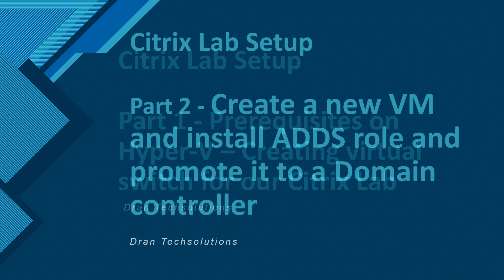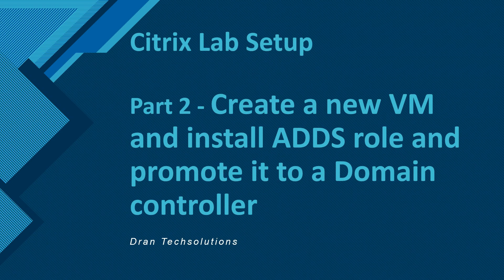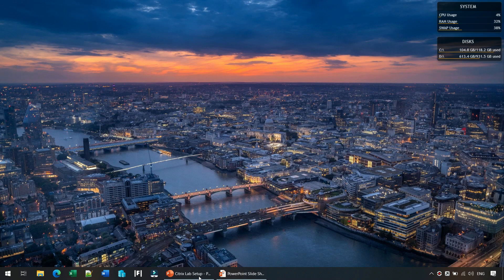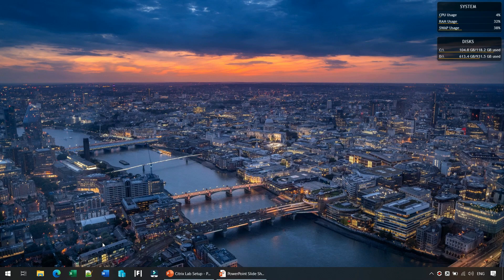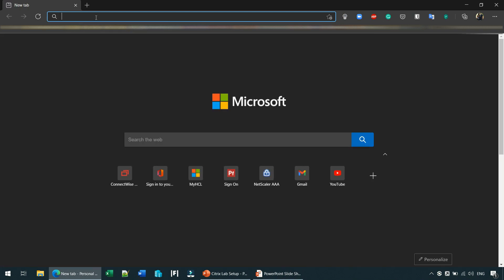So let's get started. The first thing we're going to do is downloading the ISO or VHD file for Windows Server 2019 evaluation version. I'm opening my browser and all you have to do is just search for